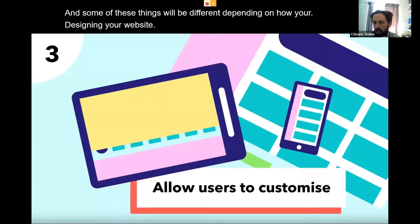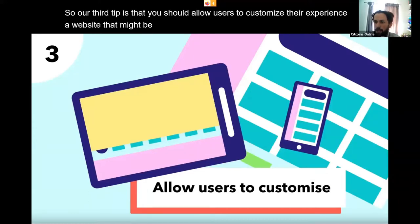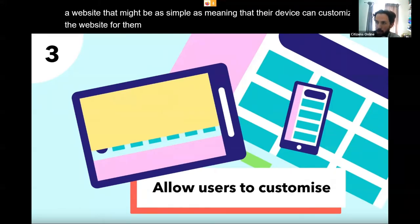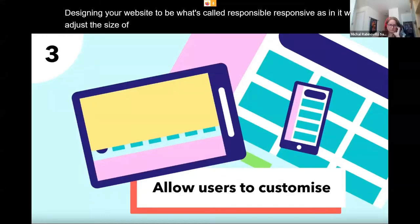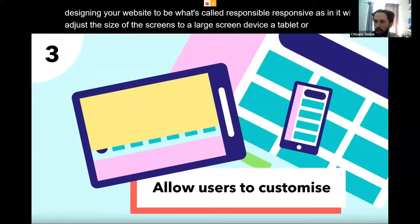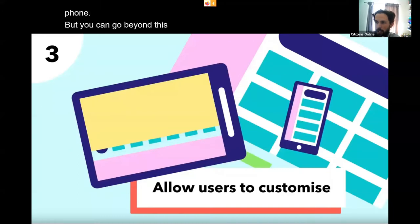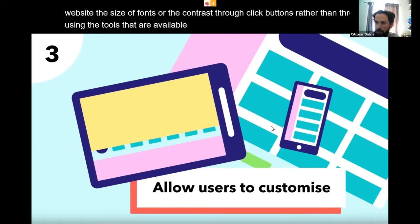Our third tip is to allow users to customize their experience of a website. That might be as simple as ensuring your device can customize it — designing your website to be responsive, adjusting the size for large screens, tablets, or mobile phones. But you can go beyond this and enable people to change colours, font sizes, or contrast through click buttons rather than relying on their operating system software.